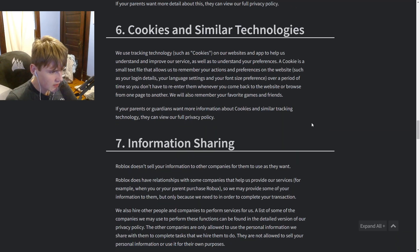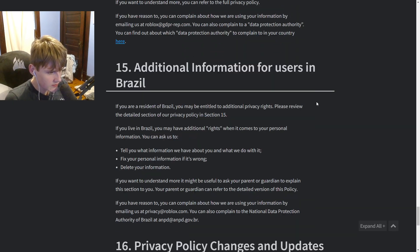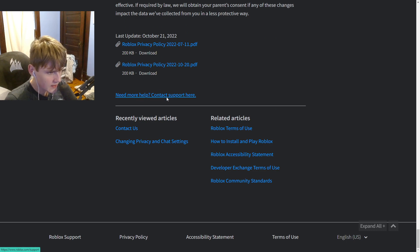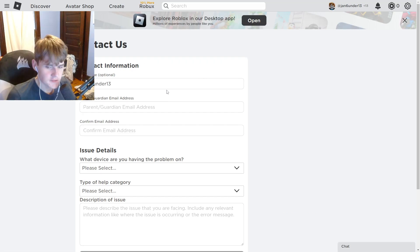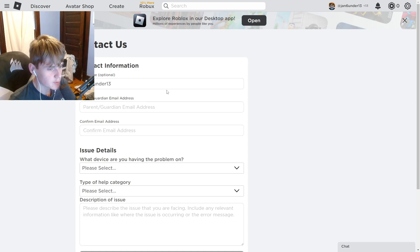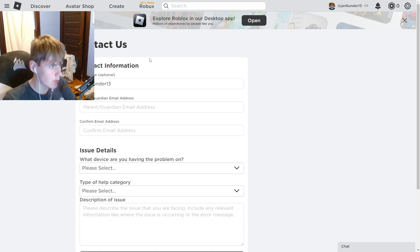Keep scrolling until you get to a message that says 'Need more help? Contact support here.' Click that link and then follow the exact steps we're going to be doing.